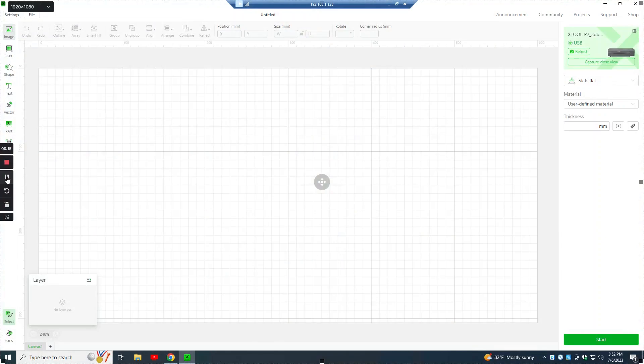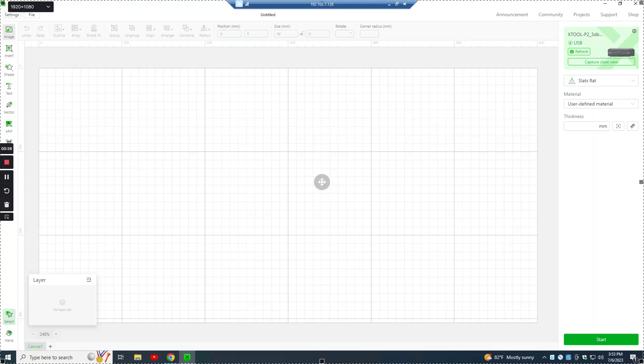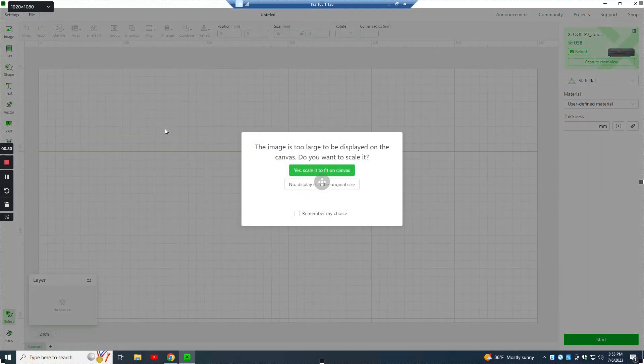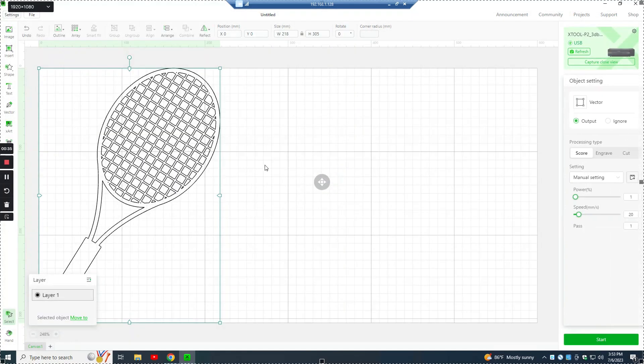So this is X-Tool's software. It's called Creative Space. This is version 1.4.11 and it was just released in the beginning of July. And the first thing we're going to do is set up the graphic that we're going to engrave. So I have a tennis racket SVG that I downloaded. I think I bought it on Etsy. And here it is.